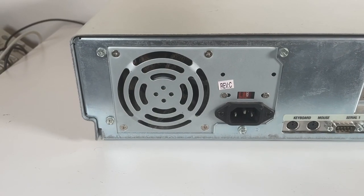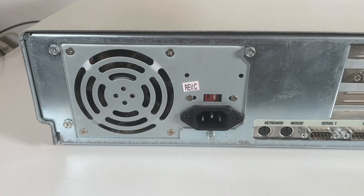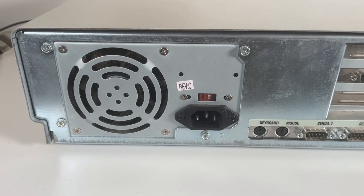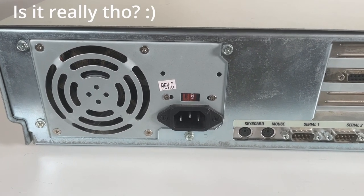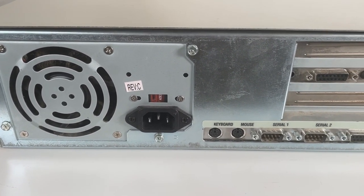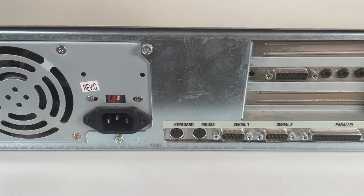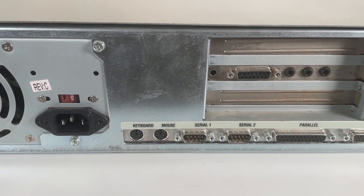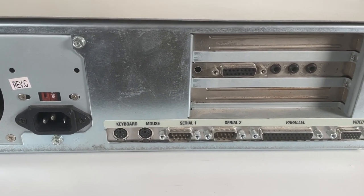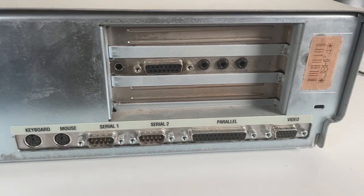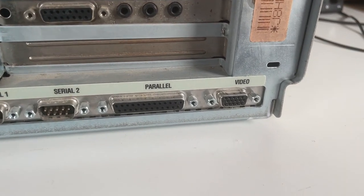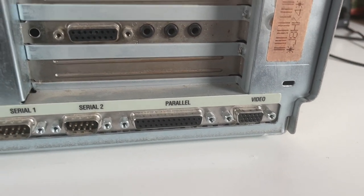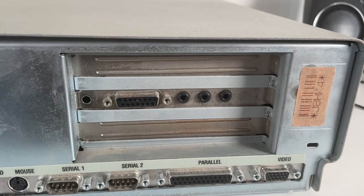Moving around to the back we've got the power supply which is of course a proprietary model. We've got PS2 ports for keyboard and mouse, two serial ports, a parallel port and a video port as well as the sound card which I've added.